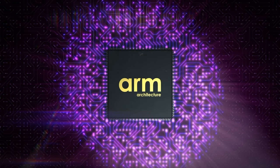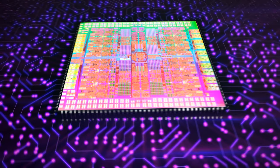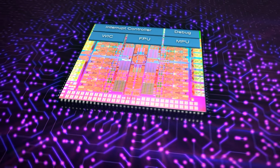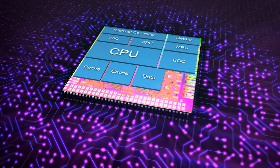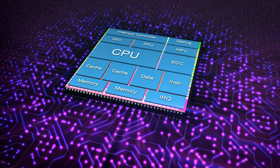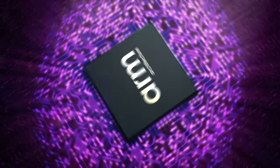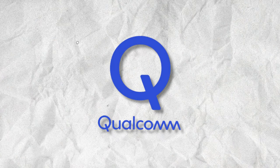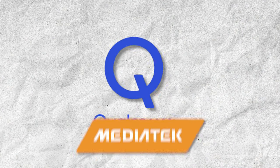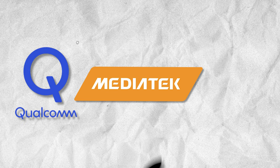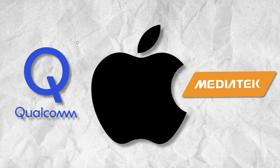So, what is an ARM processor? ARM is a British company that designs CPU architectures and licenses them to other manufacturers, such as Qualcomm, MediaTek, Apple, and more.